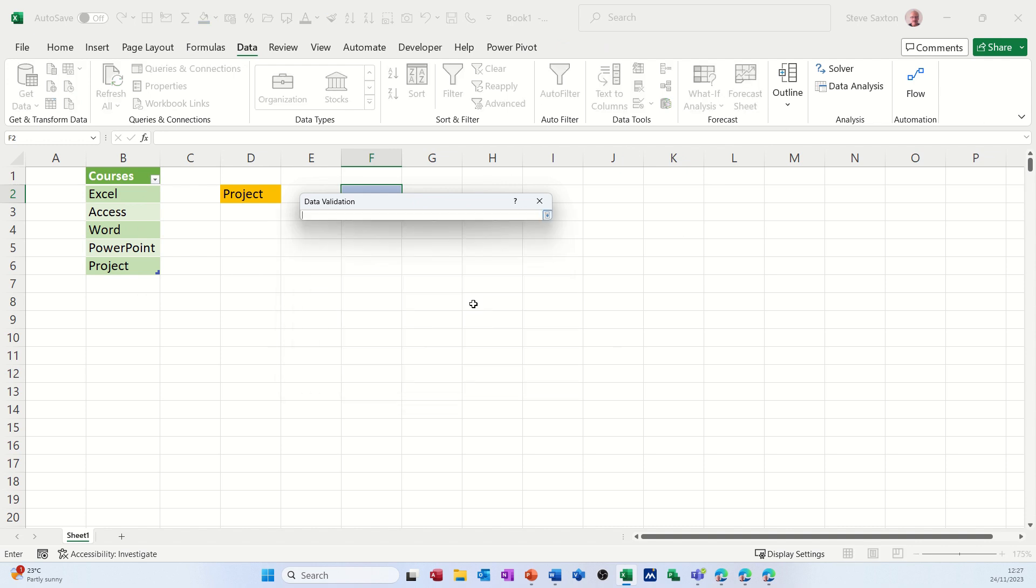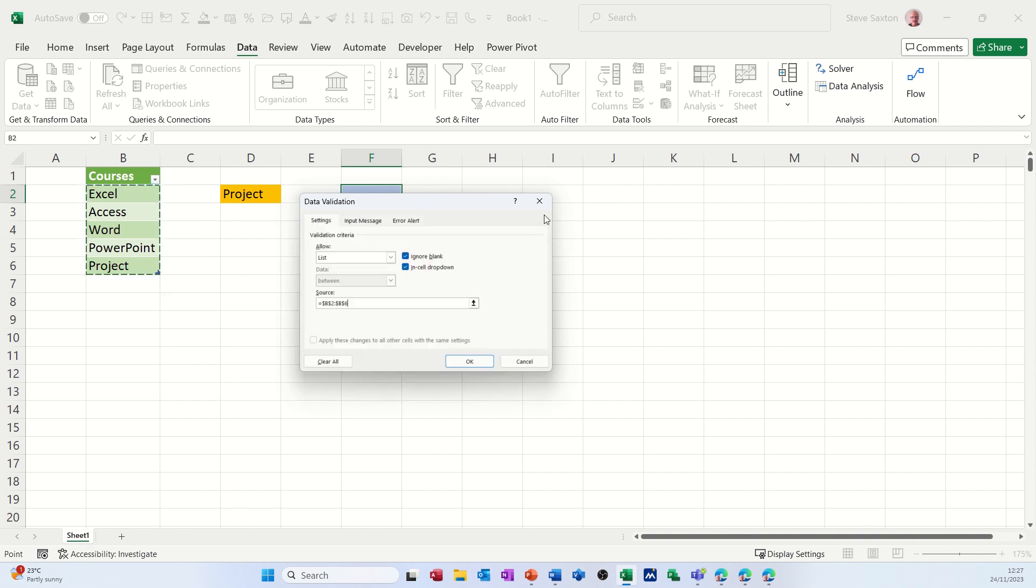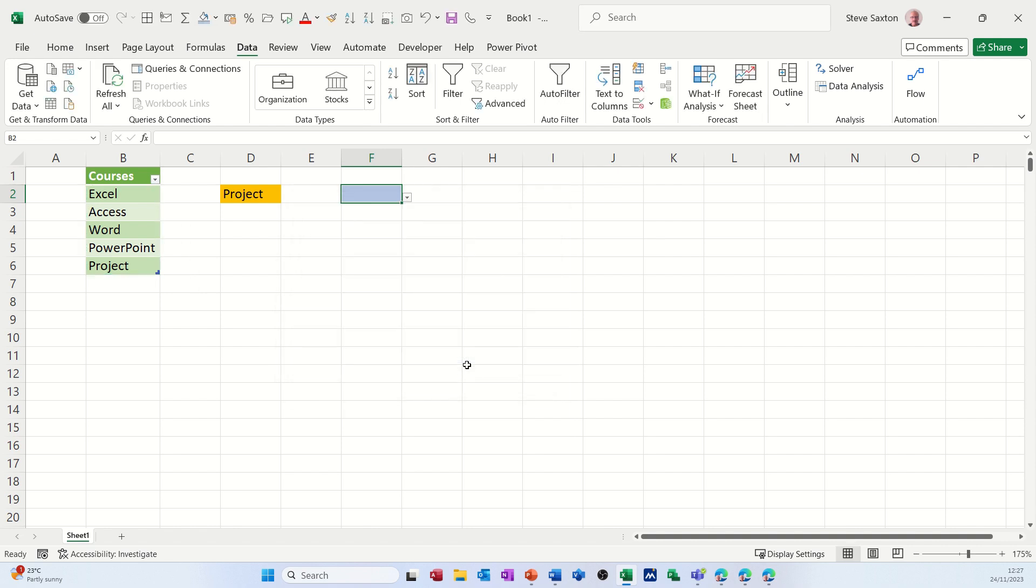This time I'm selecting the table like so. Clicking OK. So that table list is there. Project being the last one.